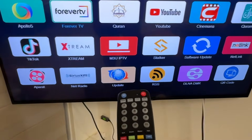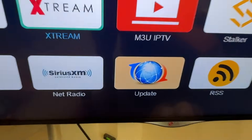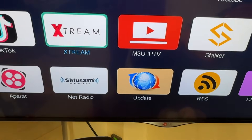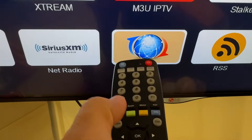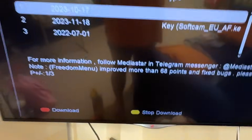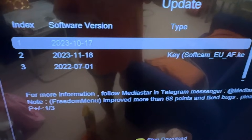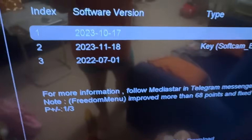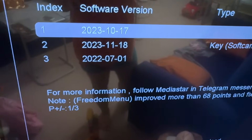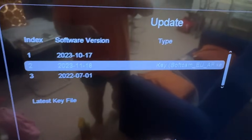You need to go down to find where is Update. That's it. Now check the latest software version. Today is the 18th of November and you can update this one and the first one as well.